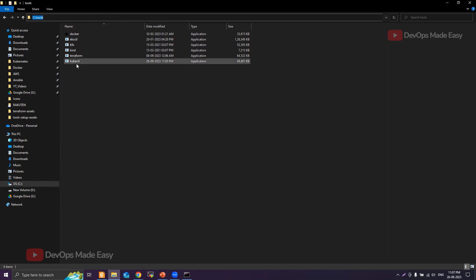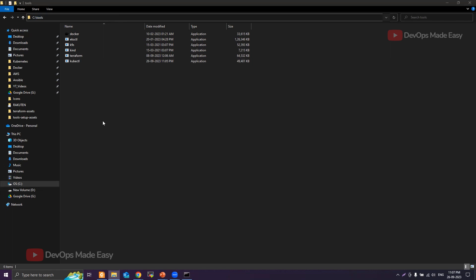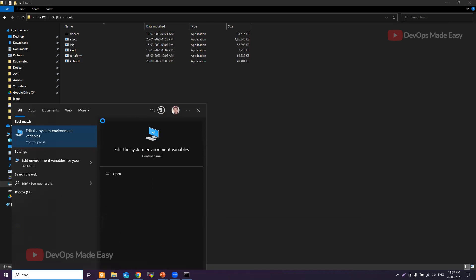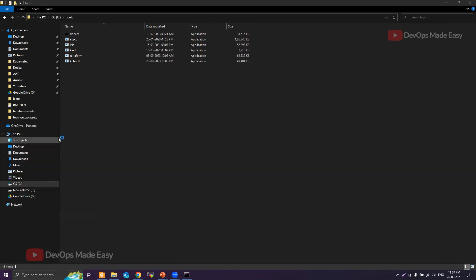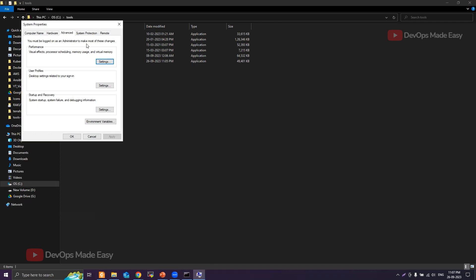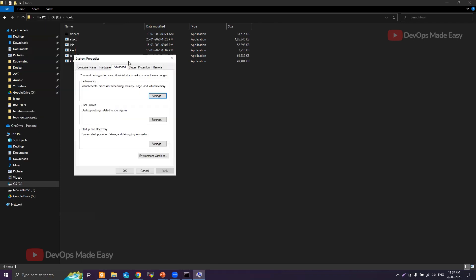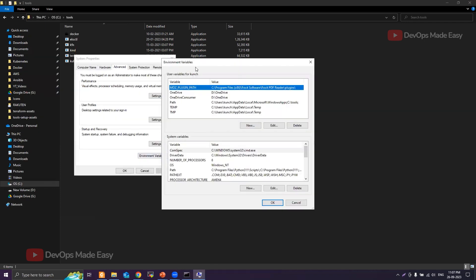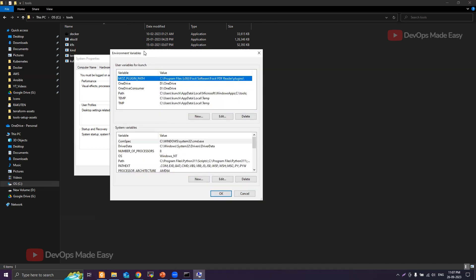You can open Windows spotlight search and search for environment variables, then click on Edit System Environment Variables. Once you have this dialog box, just click on the Environment Variables button. You'll see the environment variables for the user and system.